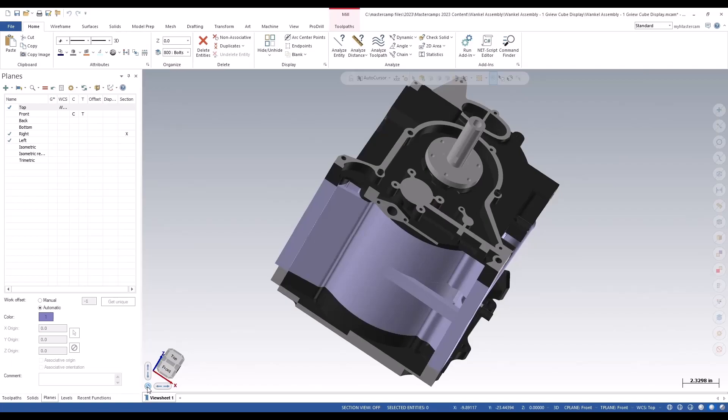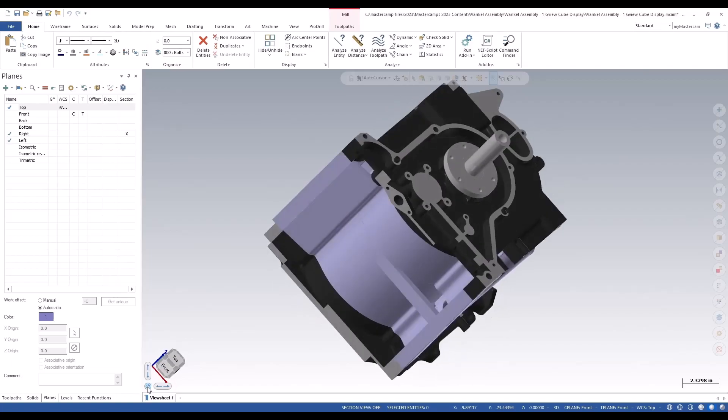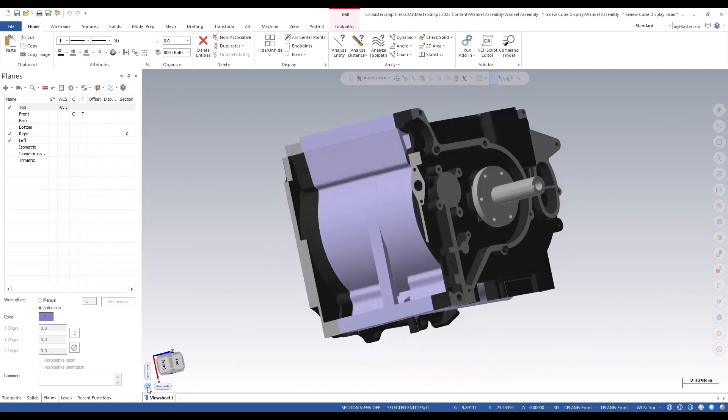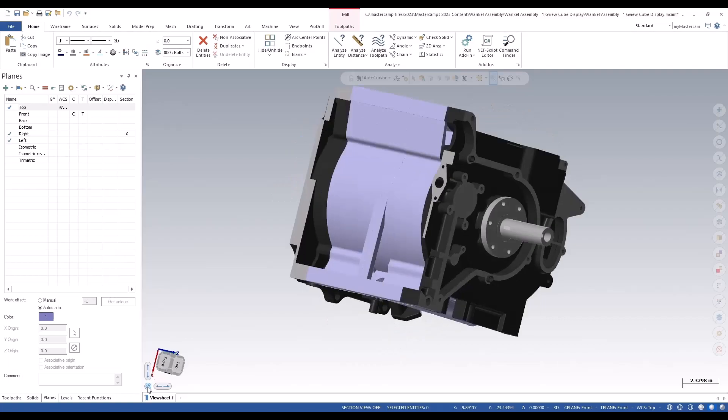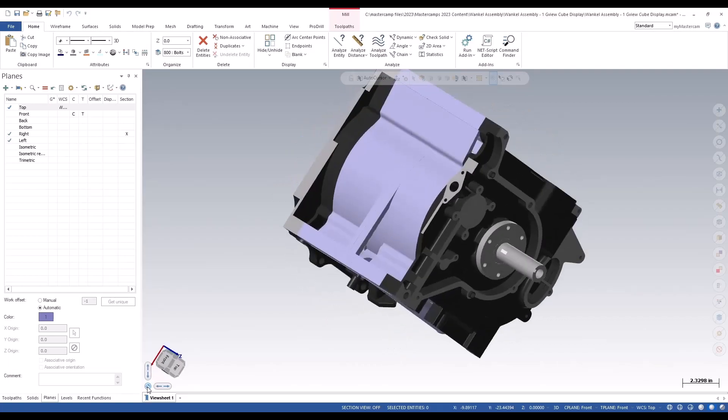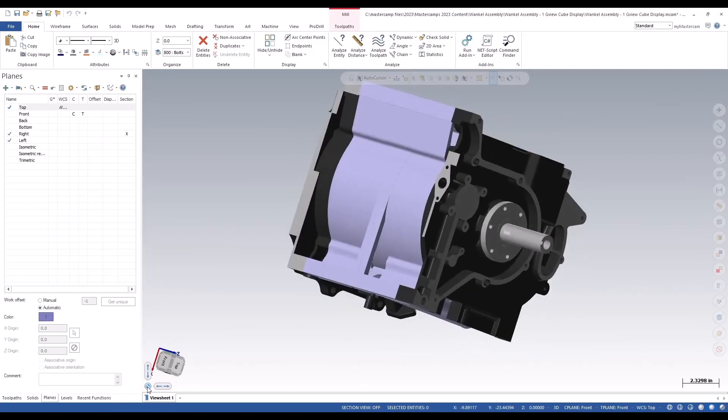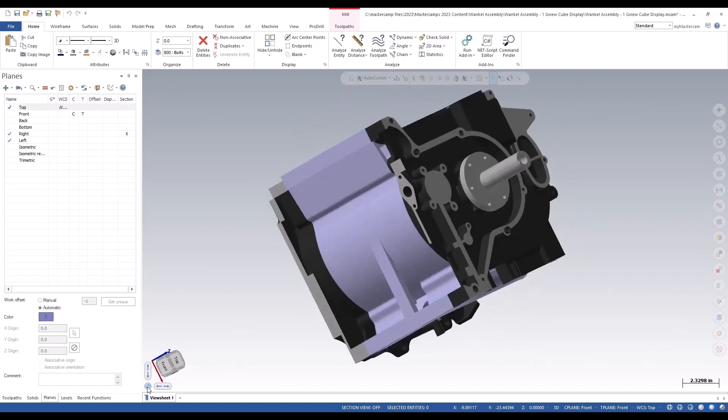By hitting Ctrl, it will rotate the part clockwise. If you hit Ctrl Alt, it will rotate the part counter clockwise.